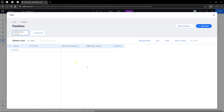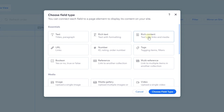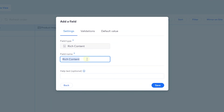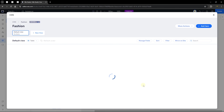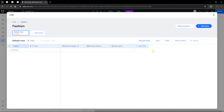Now let's add a rich content field, which is a very intuitive field. I'll name it 'Description.' This field allows us to add media and much more to content that displays on the front end. Click save. Lastly, we'll add a price field — go to 'Add Field,' click on a text field for price, choose the field type, and name it 'Price.'